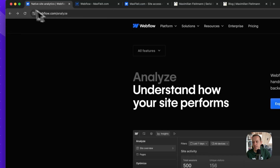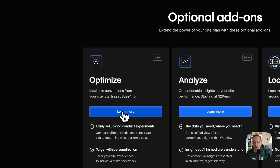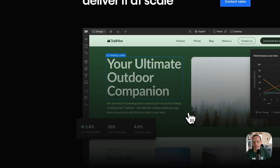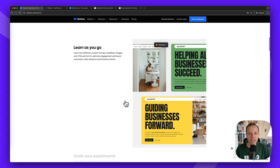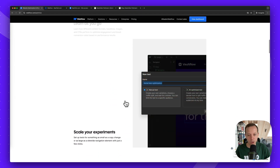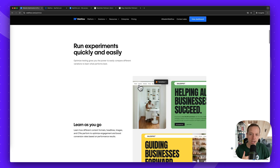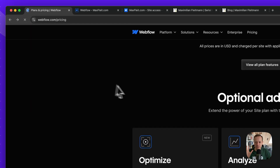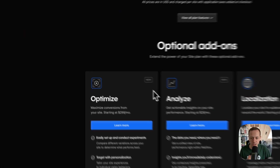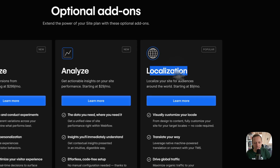Optimize is specifically for A/B testing and running experiments on your website — for example, testing which button color or copy performs best. It's most relevant for larger companies with significant traffic. If you don't have enough traffic, Optimize isn't worth considering.